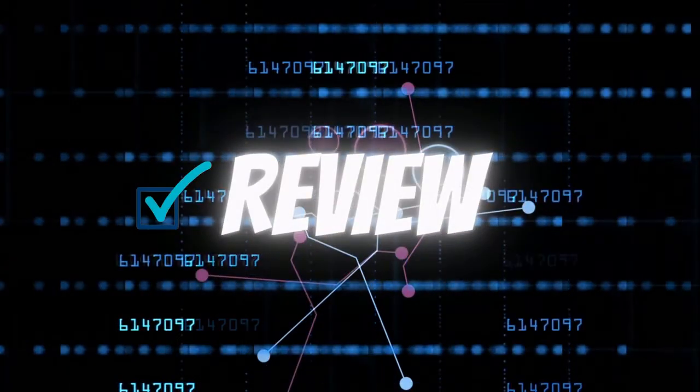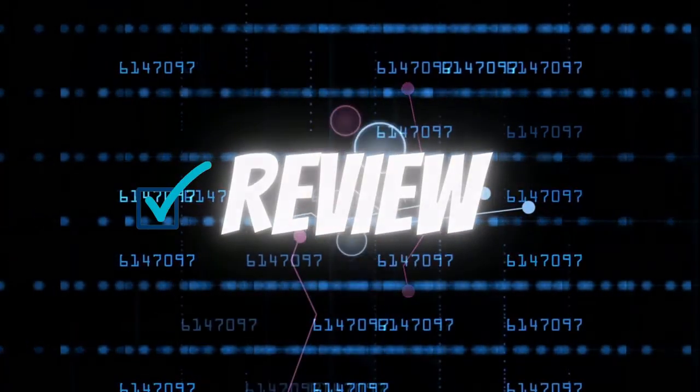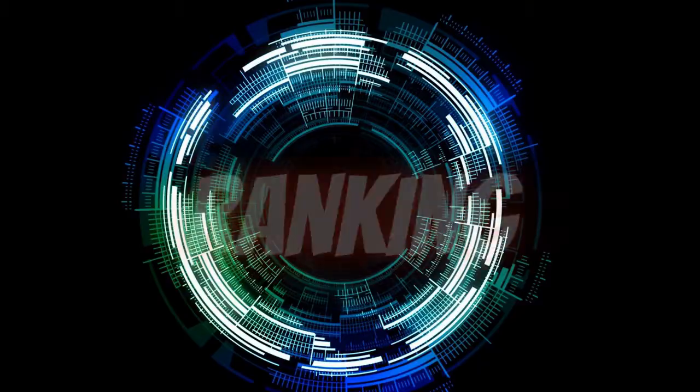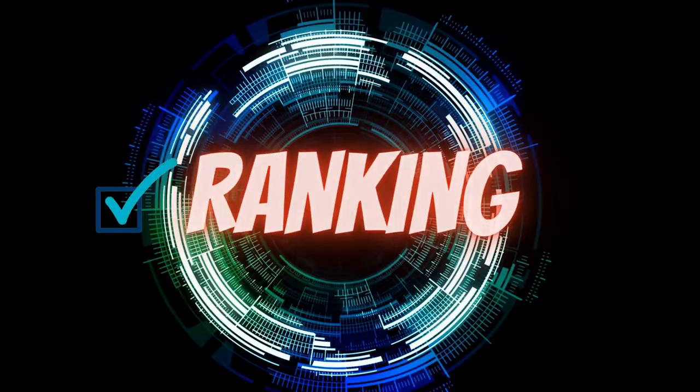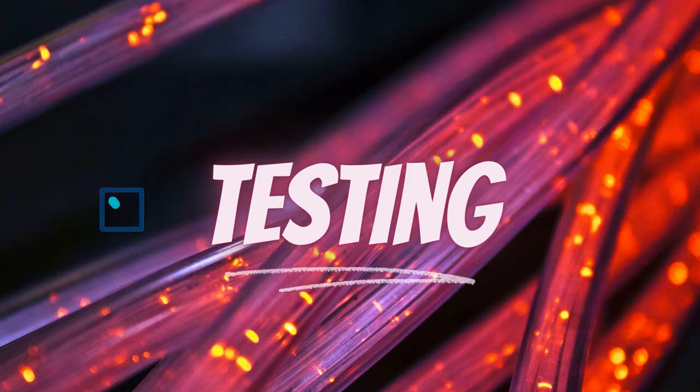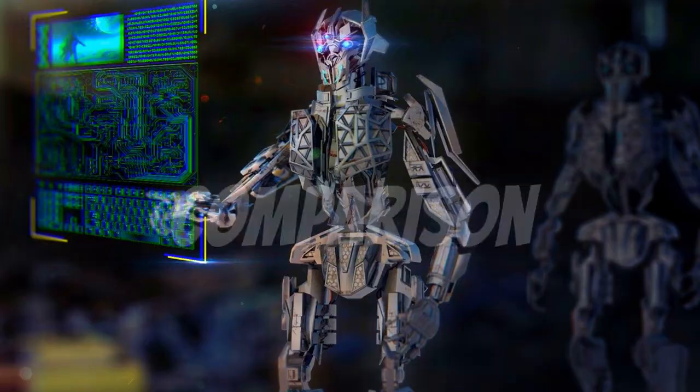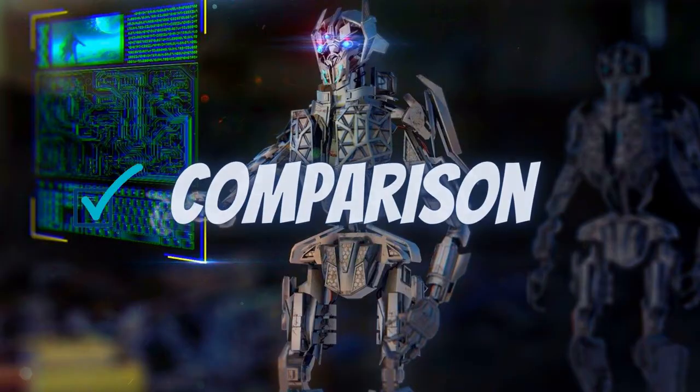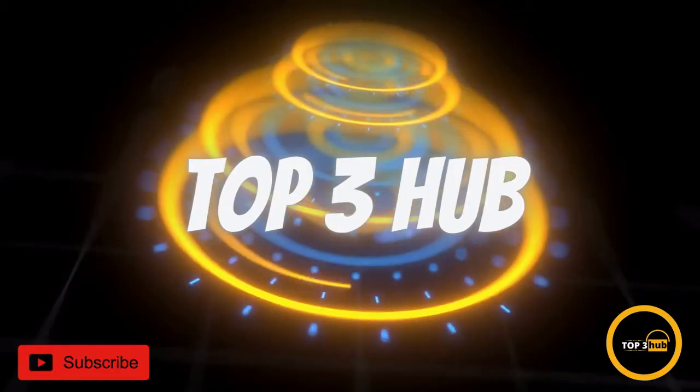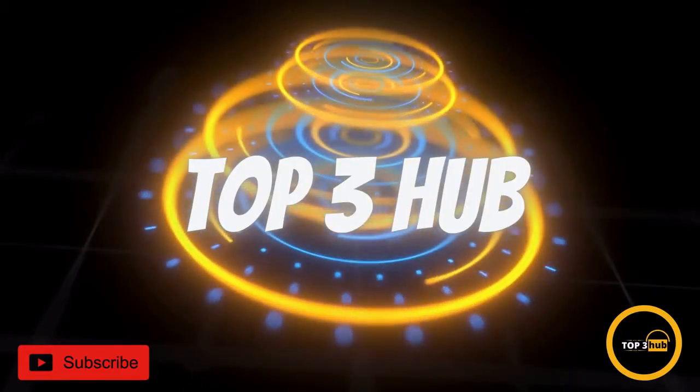Hi guys, you are on Top3Hub channel and today we show you cool gadgets from Amazon. Welcome to the channel and let's go to the video.